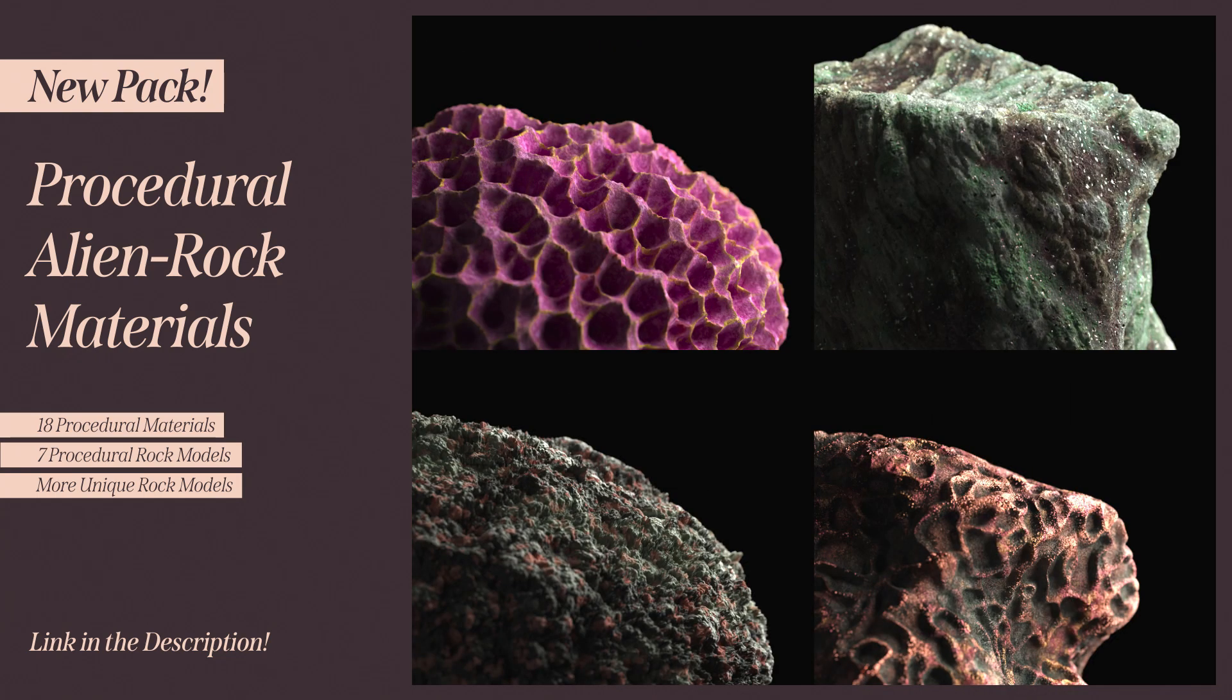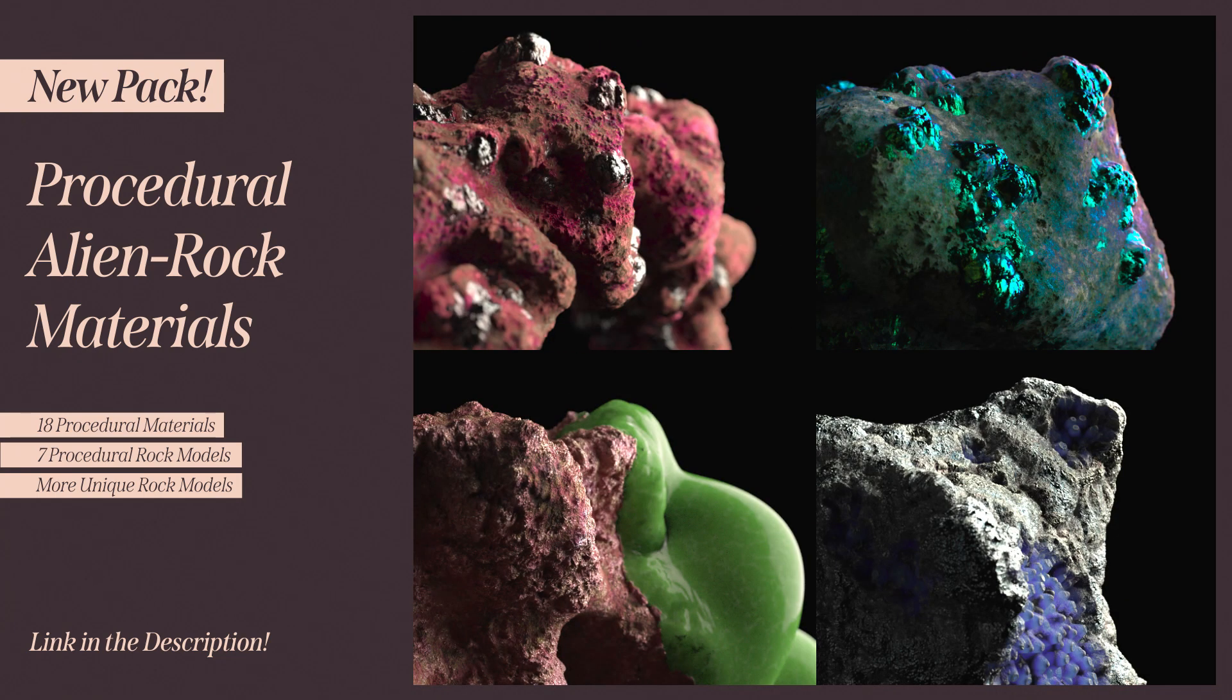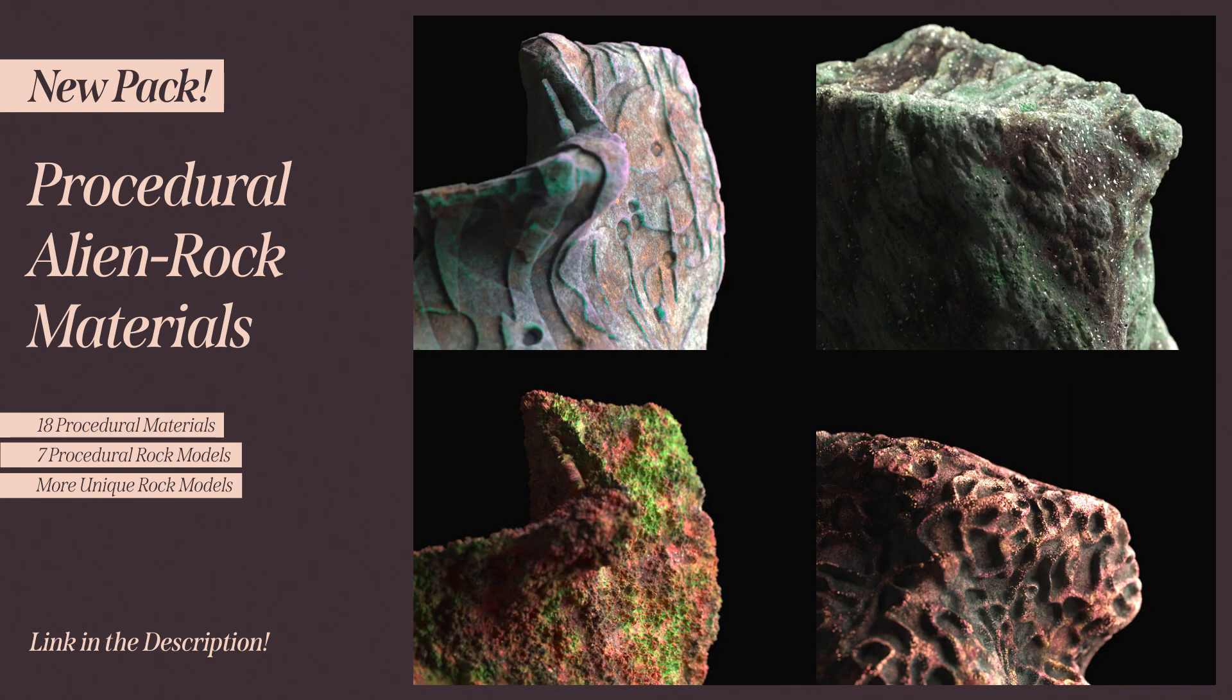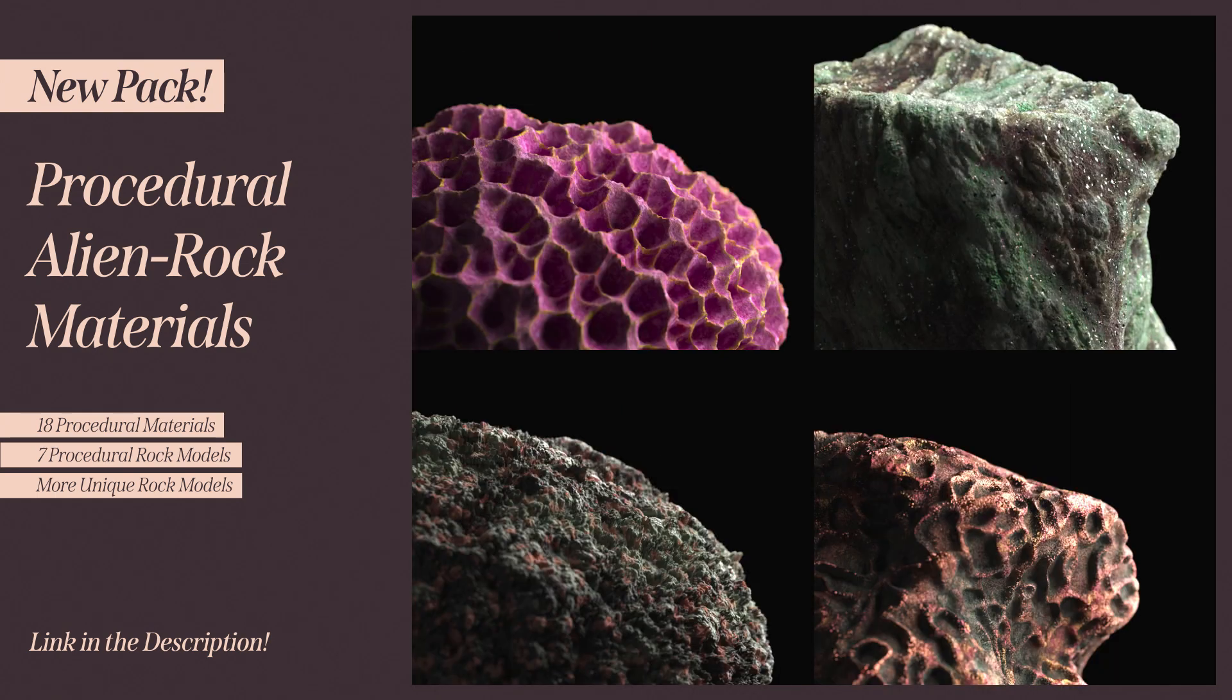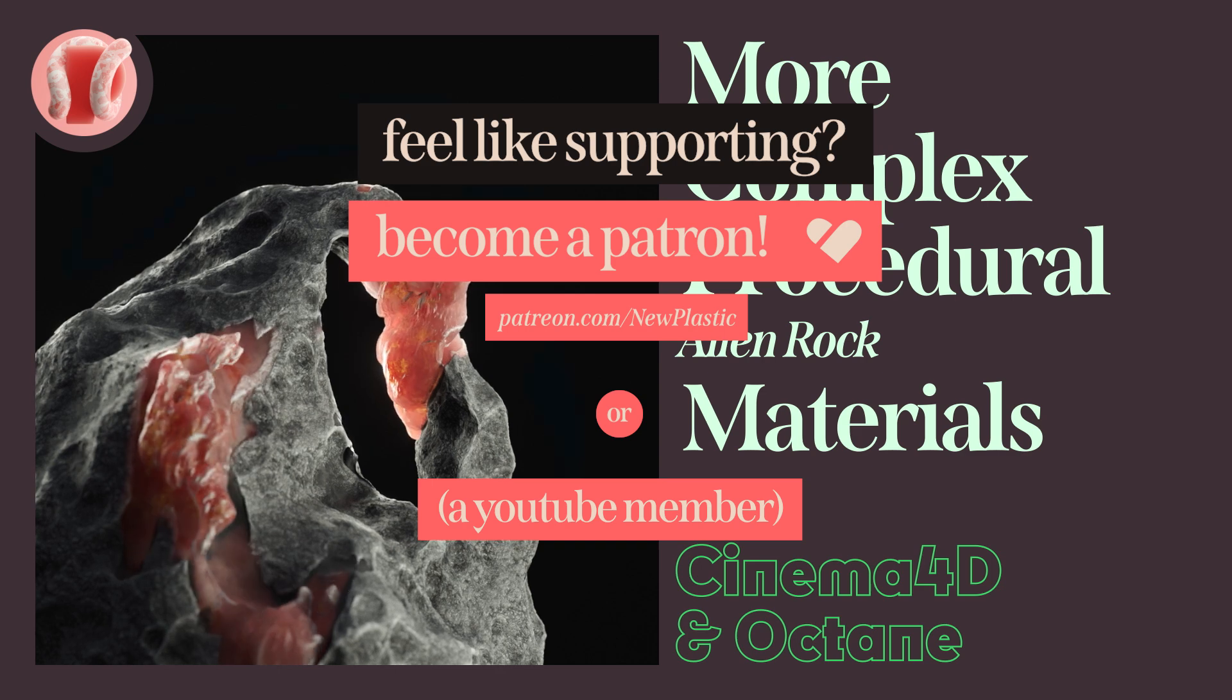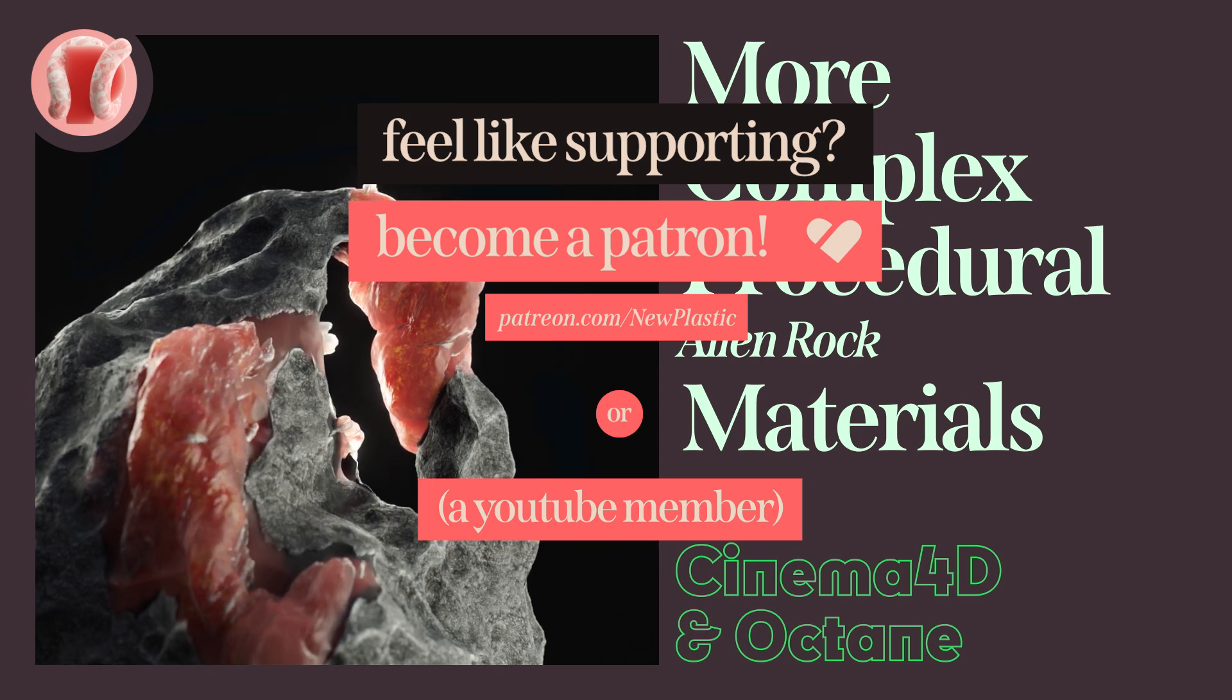18 materials for Octane, all fully procedural and super unique. Also you get 14 rock models with it, some of them are procedural. Link is in the description.